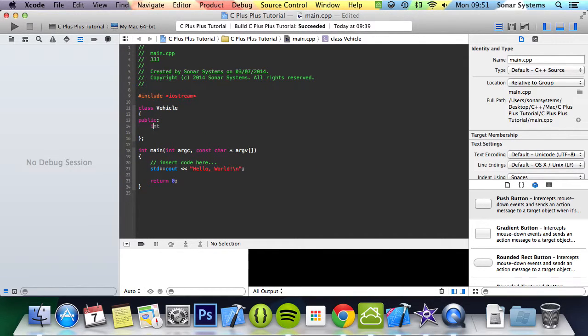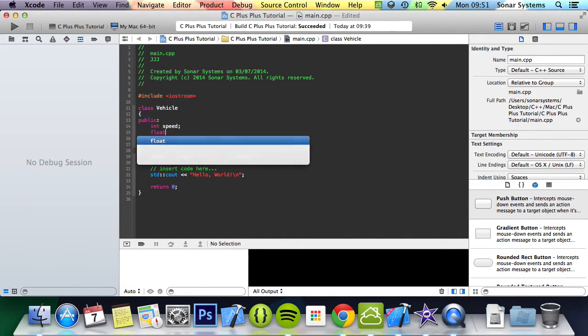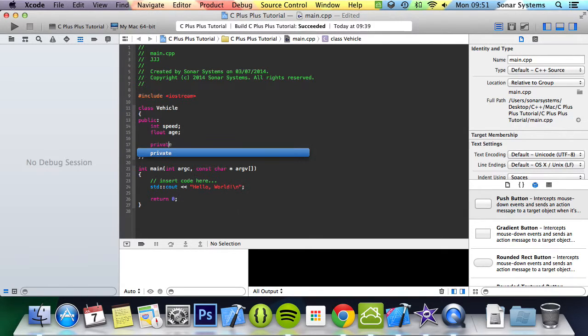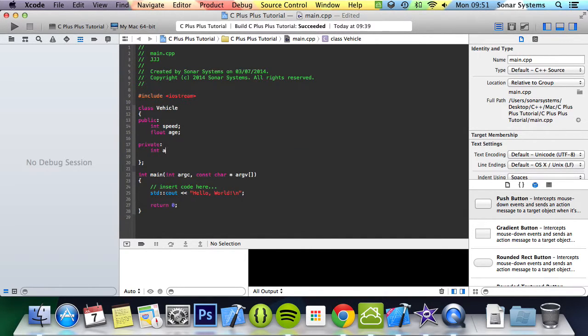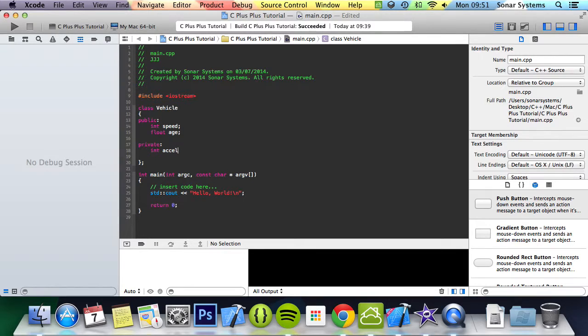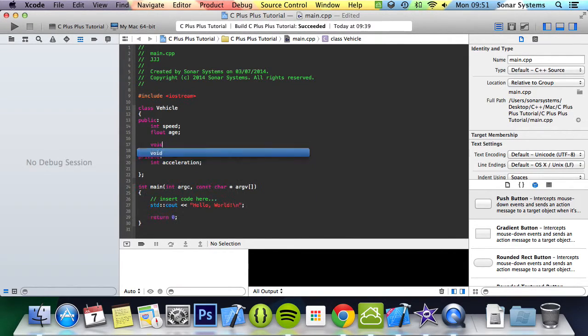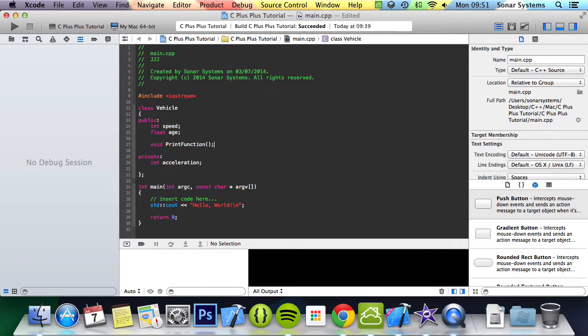Then we're going to put public, we're going to do int speed, float age. Then private, int acceleration iteration. And now what we're going to do is just create a public function called print function, and we'll leave it at that.